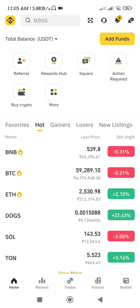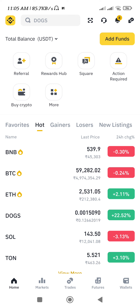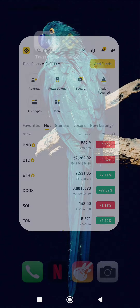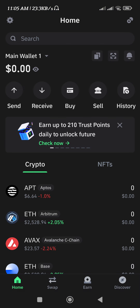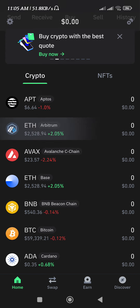Hello everyone, welcome back. In this video I will show you how to transfer funds from Trust Wallet to Binance. To do it, you first need to launch your Trust Wallet mobile application, then provide your passcode or your fingerprints in order to log in to your account.